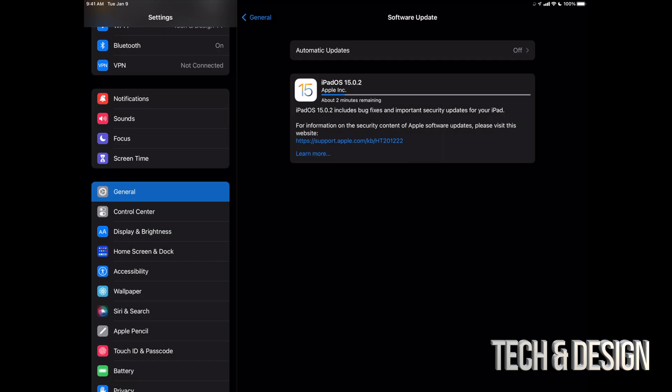Anyways, some of you may have noticed that you don't see the download option, you may only see install. That's okay. Depending on your settings, you may have downloaded the update already and all you do is have to install it.